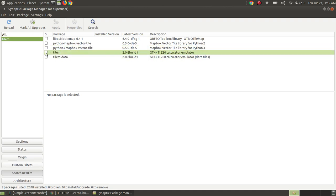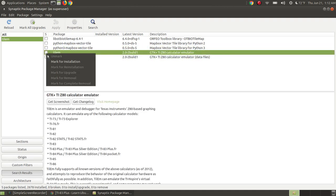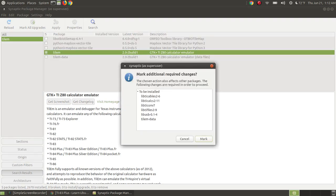I will check the checkbox. I'm going to mark it for installation, and as I do, it's going to require some additional packages or dependencies, so I'm going to mark those for installation as well.